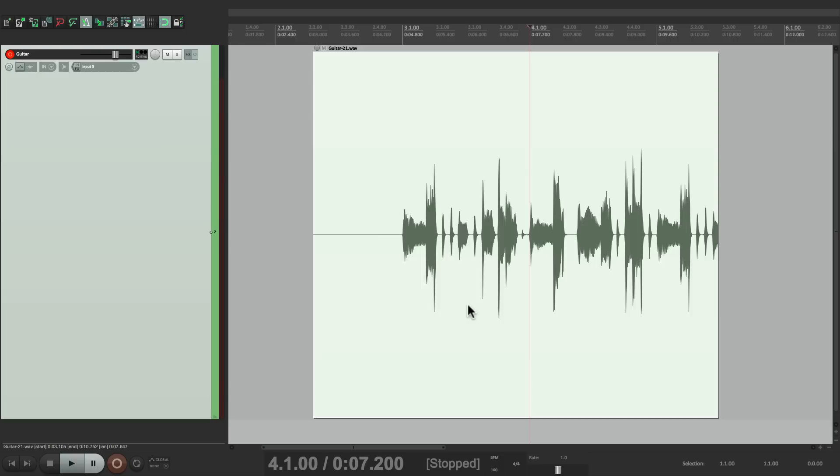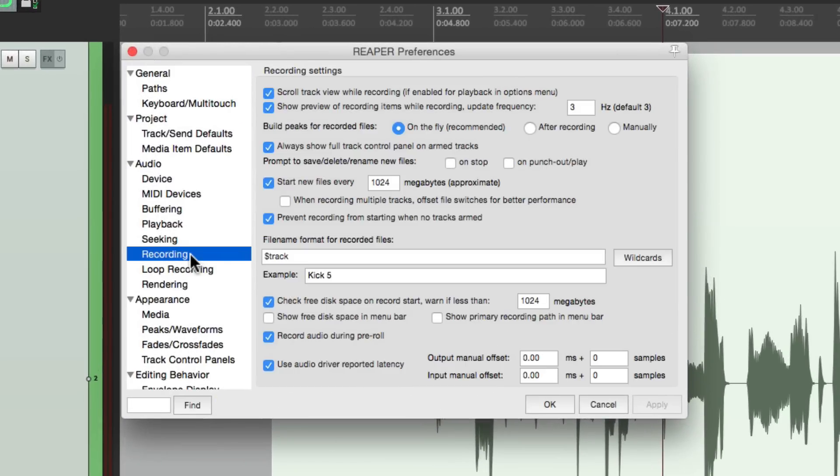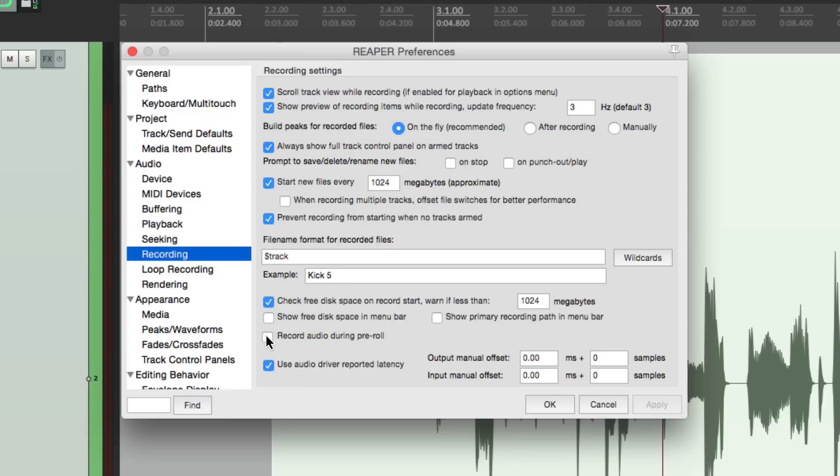But if you want to turn this feature off, just go to your Preferences, under Recording Preferences, right here, and you can turn it off if you don't want that behavior. But it's on by default, and for most situations, you're going to want it on.